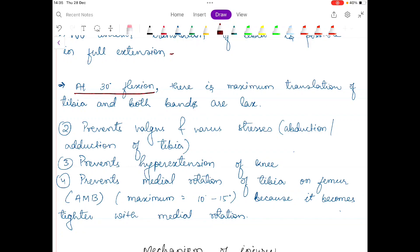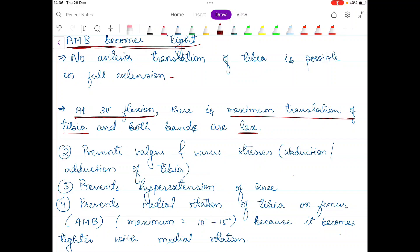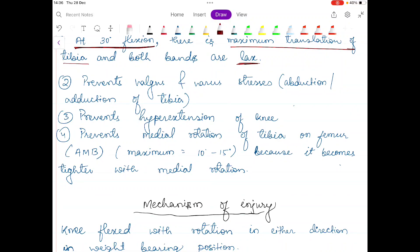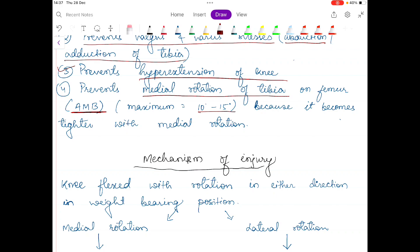At 30 degrees of knee flexion there is maximum translation of tibia on femur because both the AMB and PLB bands are lax. So in full extension PLB is taut, in knee flexion AMB is taut, but at 30 degrees flexion they both show laxity. The ACL also prevents valgus or varus stress during abduction or adduction of the tibia, prevents hyperextension of the knee, and the AMB band prevents medial rotation of the tibia up to 10 to 15 degrees because it becomes tighter with medial rotation.